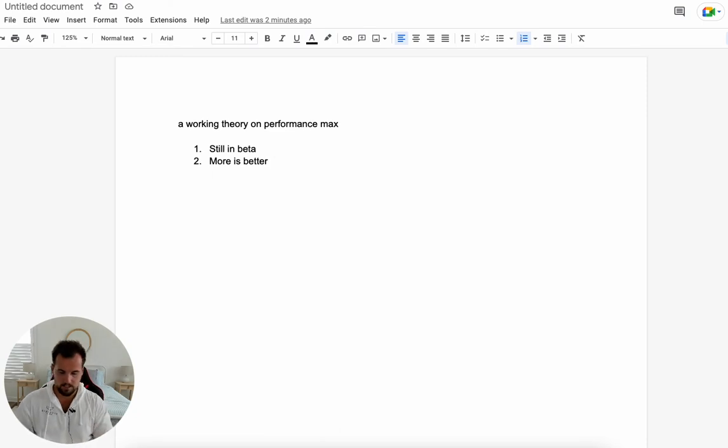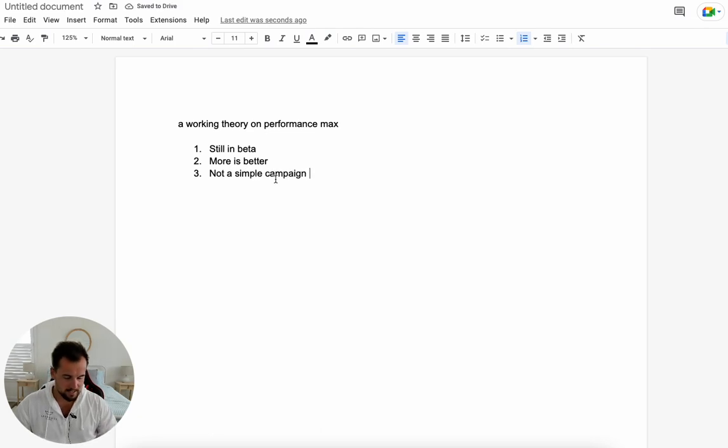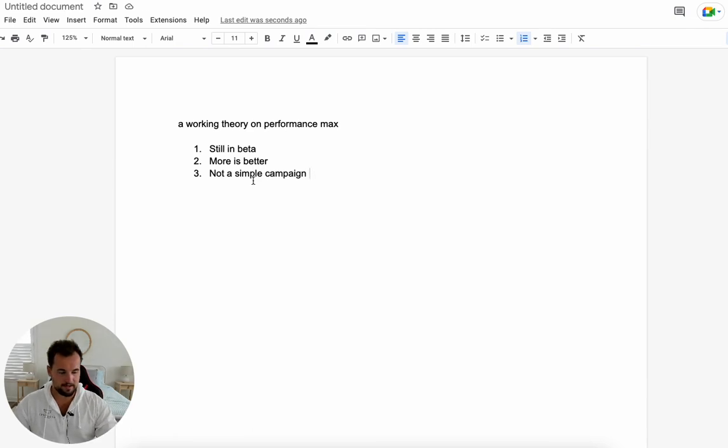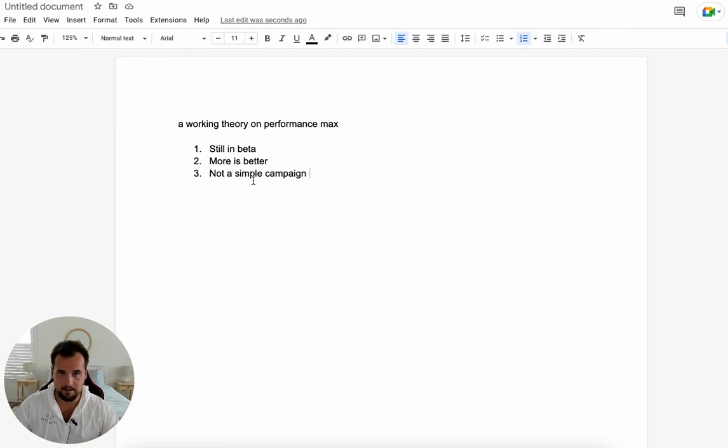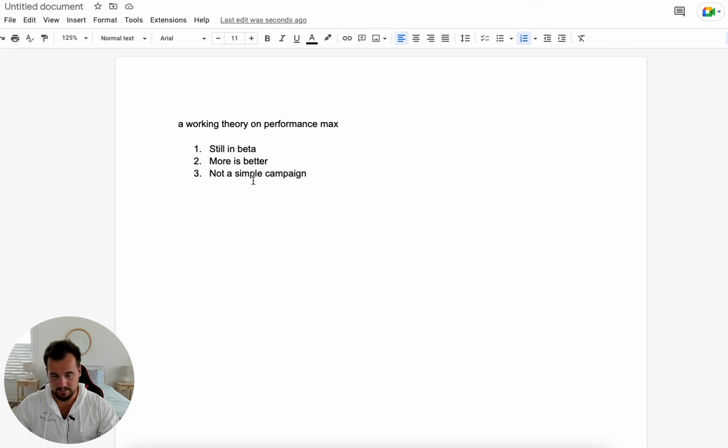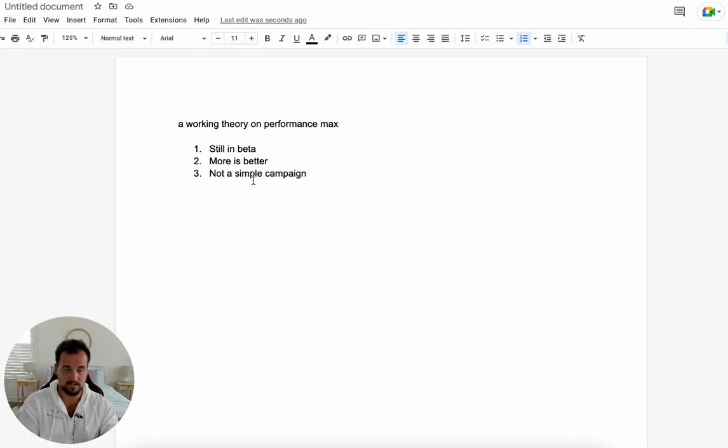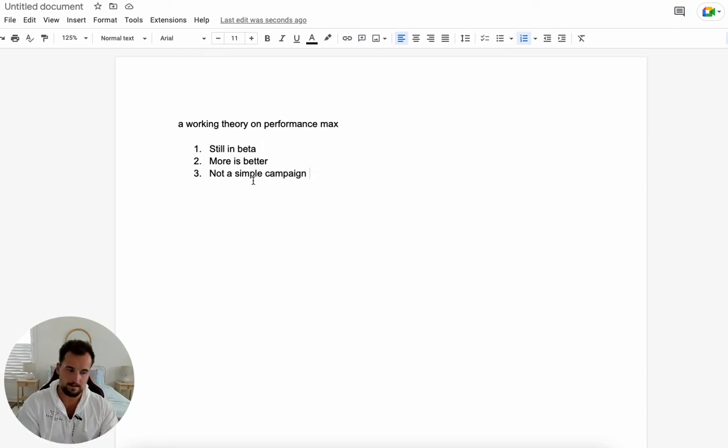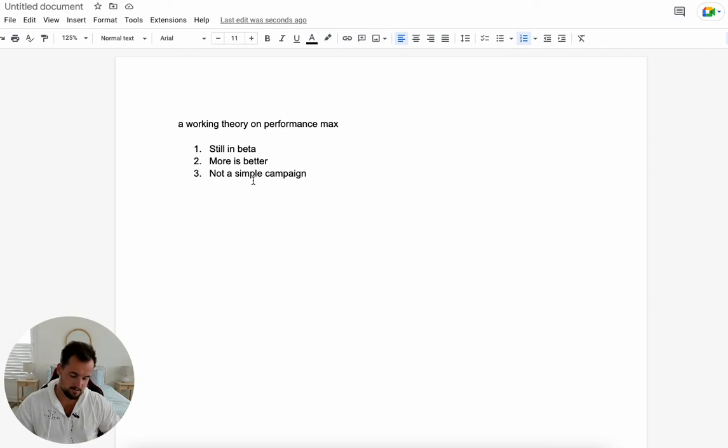Third thing: not a simple campaign. This piggybacks off the second point - more is better. The simplicity of the campaign is not there at all. This goes to the messaging of what Google wants to say for this campaign type, but it's not. It has to go across six, seven channels, test all those varying audiences and potential users across your products, and still try to remarket them if they're interested.